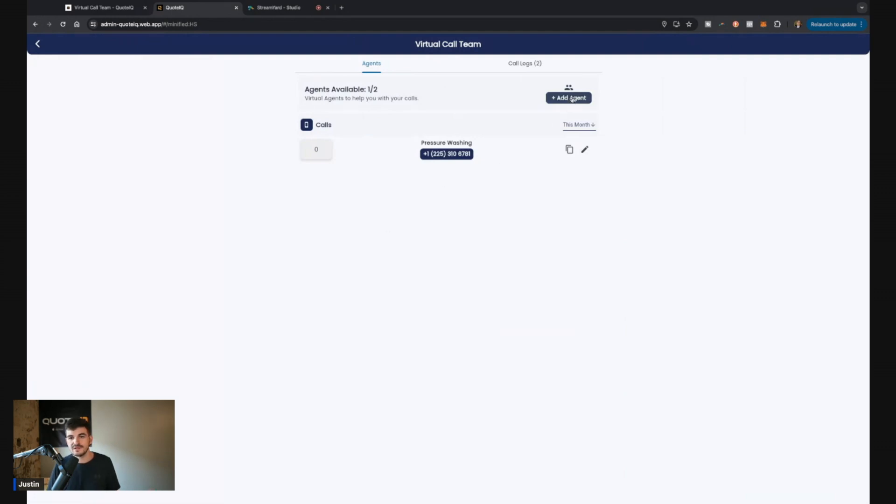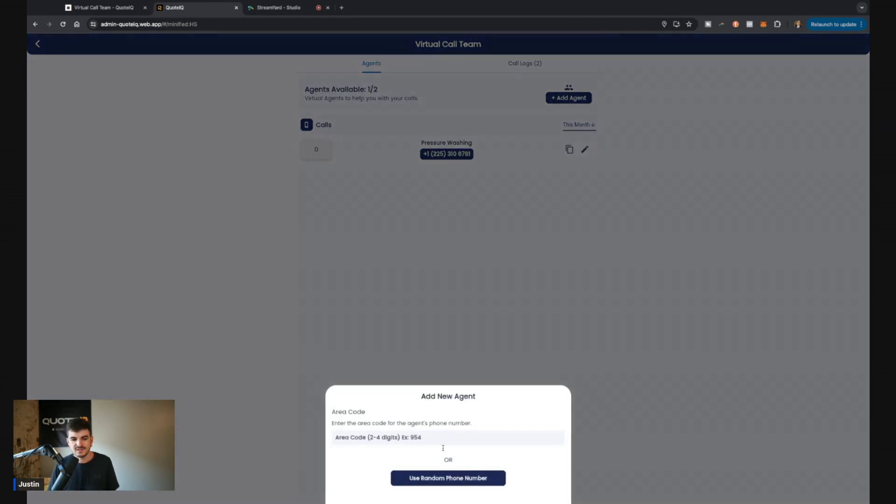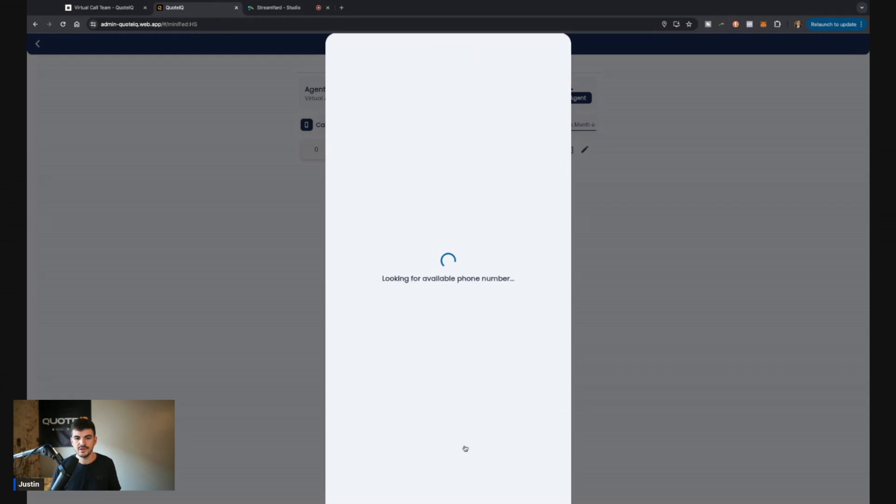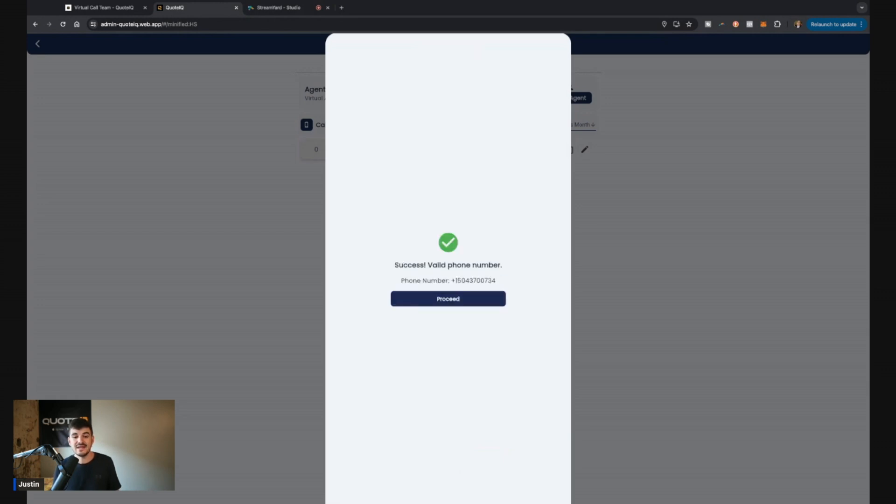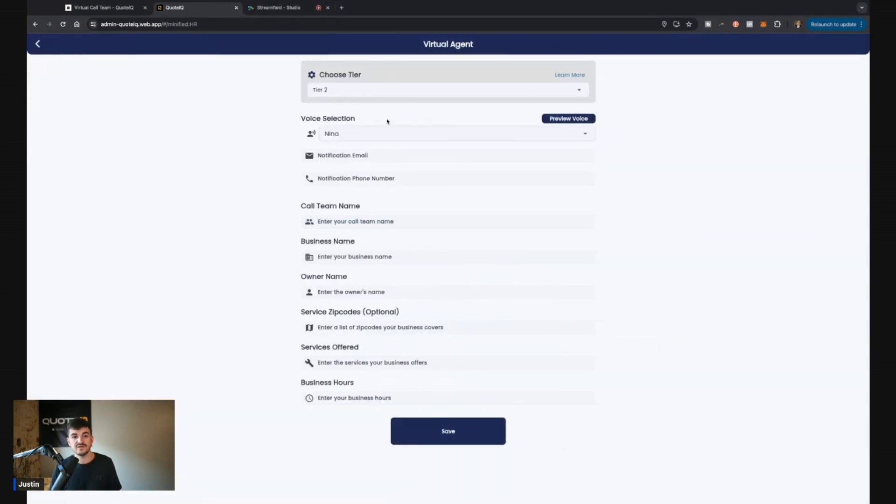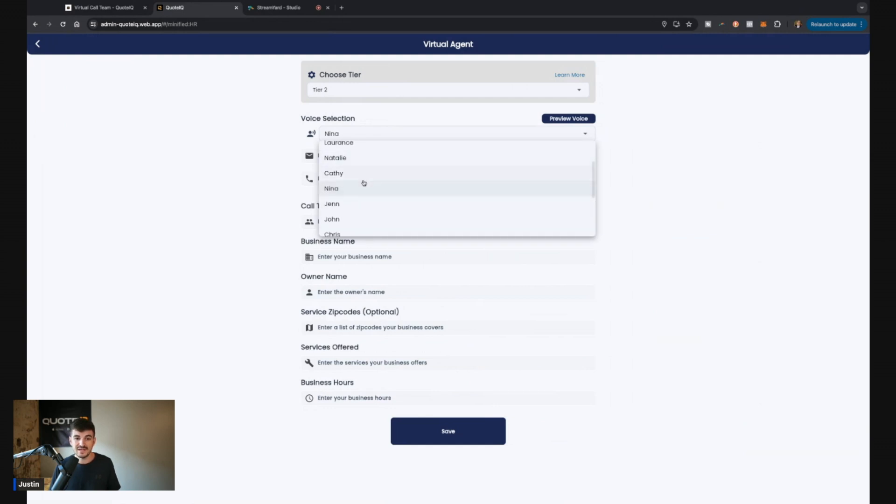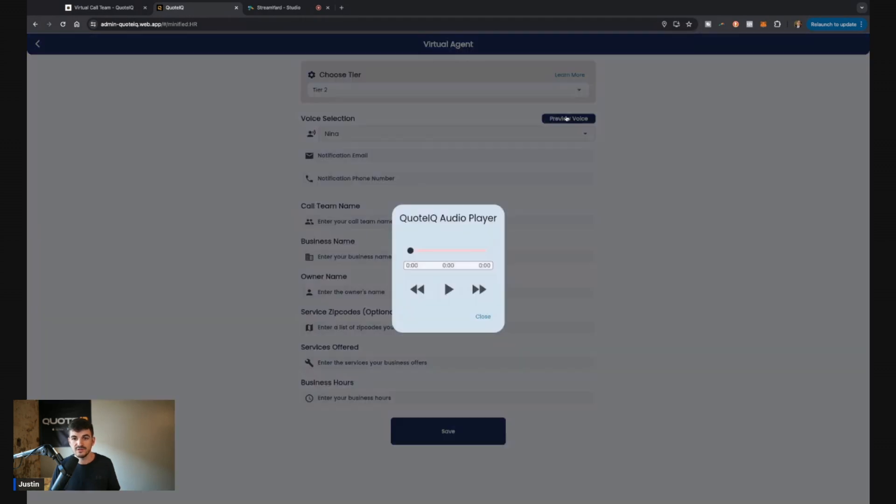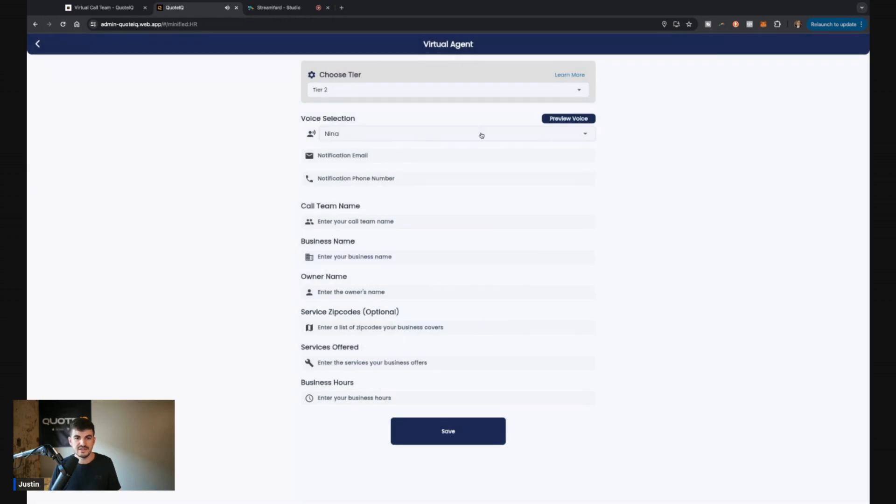All you're going to do is come up here. You're going to click add agents and it's going to ask you what area code you want to use. For this, I'm going to put 504 in. I'm going to set this area code and then it's going to tell me whether or not there are any phone numbers available with this particular area code. In the event that there's not, it's going to ask me to give it another area code and it's going to try again. So there was a 504 area code. Perfect. If you have tier two, this is what it's going to look like. You're going to be able to select your voice. You can also preview these voices.